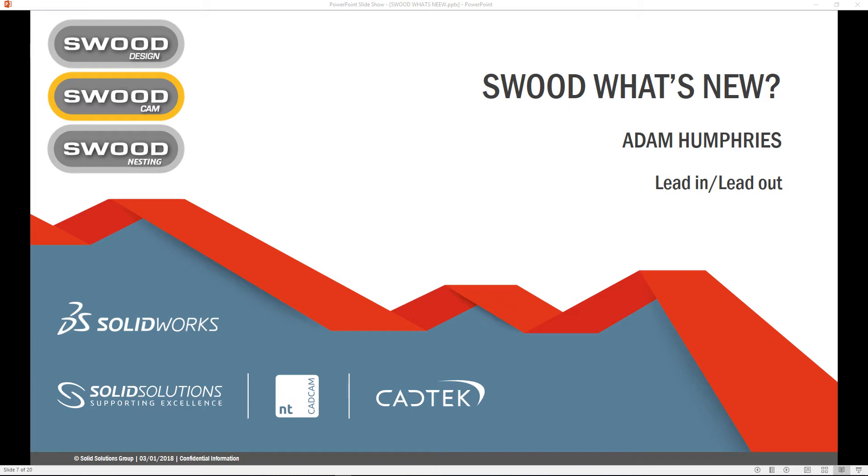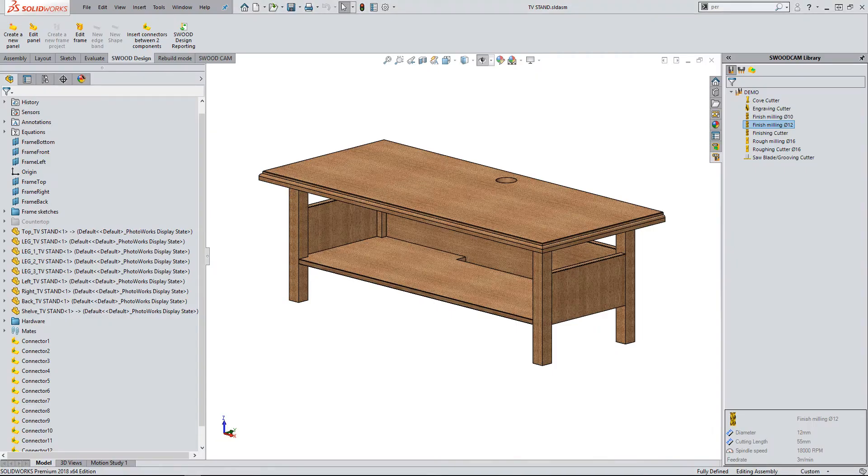This video will give an overview of one of the new enhancements for lead-in and lead-out, specifically new functionality to allow users to control lead-in and lead-out independently of each other.